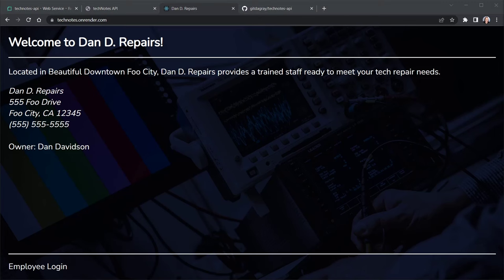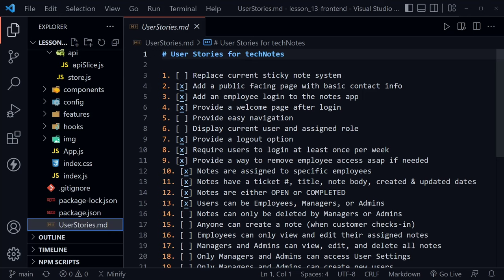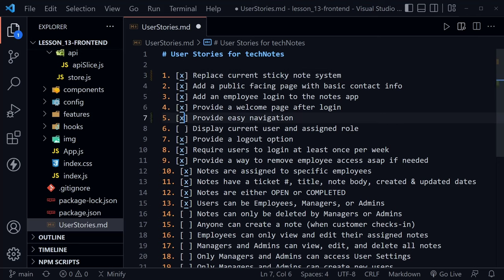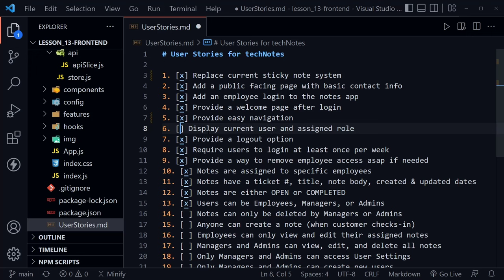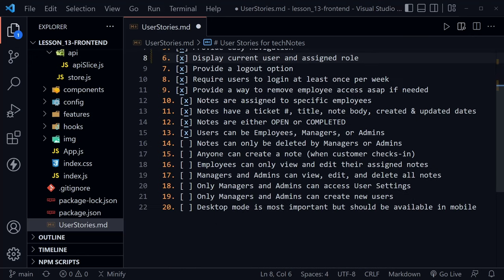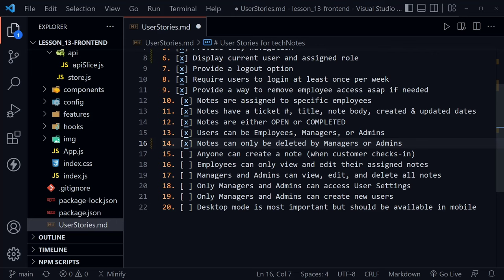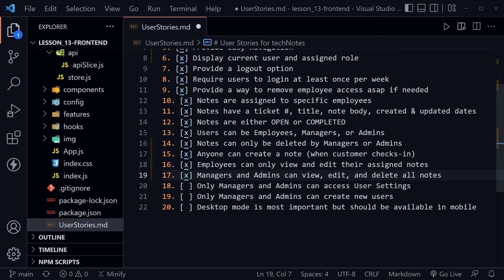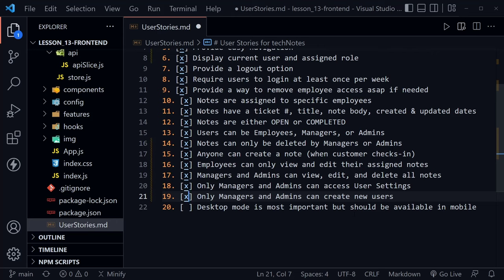And with the deployment in place, we can bring up our user stories. I'm keeping track of this back in the front-end code repository, by the way. And we have officially replaced the current sticky note system. And, of course, we'd want to confirm that with our stakeholder. We did provide easy navigation. And we had display current user in assigned role. That was in place for a little while already. We had notes can be deleted by managers or admins. And that was definitely true. We saw the trash can there available for Dandy. Anyone can create a note. And we had confirmed that with the employee account Joe that we had created. Employees can only view and edit their assigned notes. That was true for Joe as well. But managers and admins can view, edit, delete, do everything they should with the notes. And that is also true. Only managers and admins can see the user settings. So we can check that off. Only managers and admins can create new users. We can check that off.